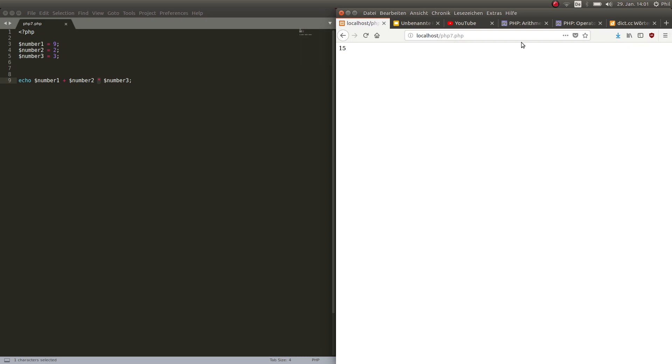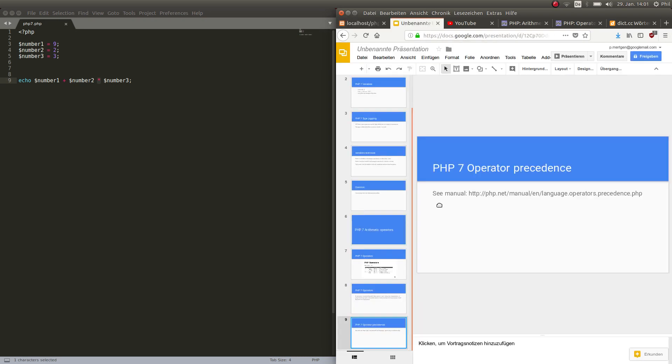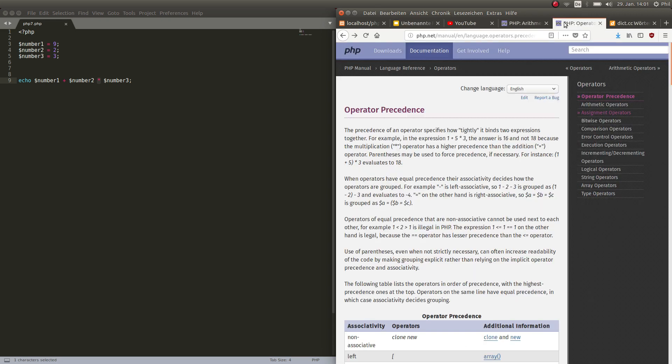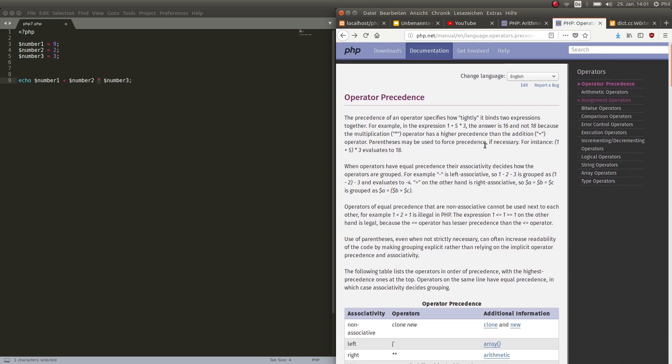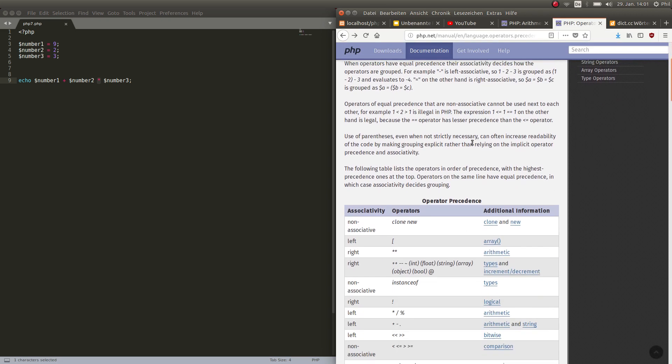So it is 2 times 3 which is 6 and 6 plus 9 which is 15. There you go, this is what operator precedence means. And since there are many operators in the PHP language, not just plus minus and the other ones, there are many more like and and all, you can see those in the manual. There's a whole bunch of them.